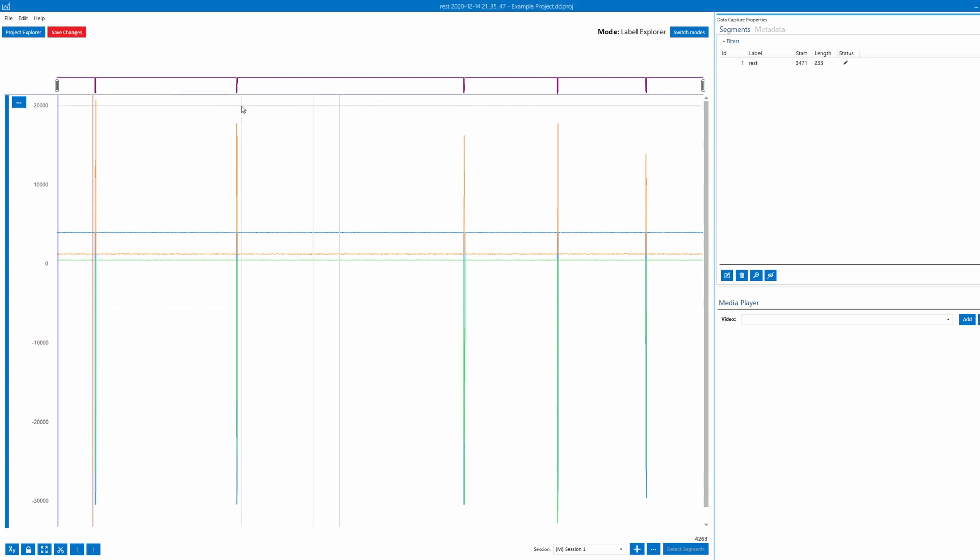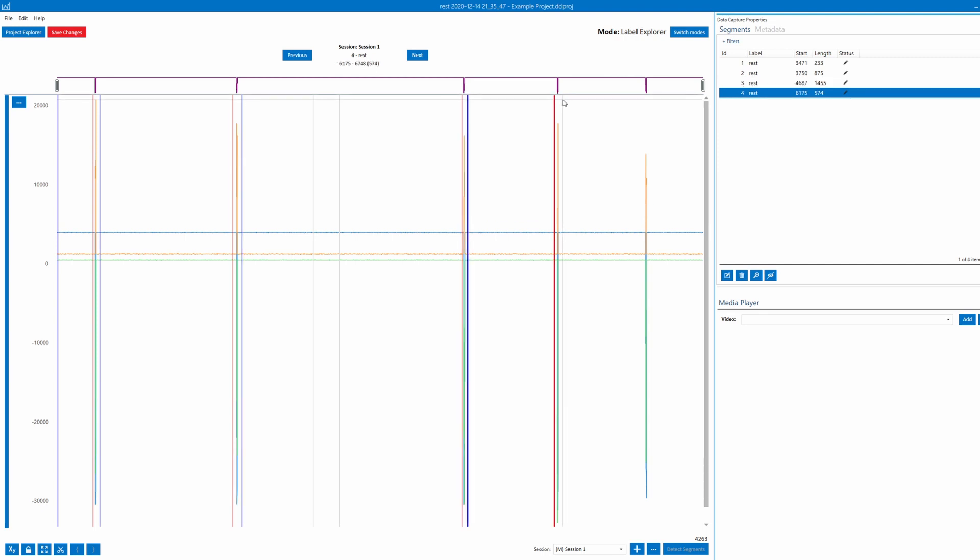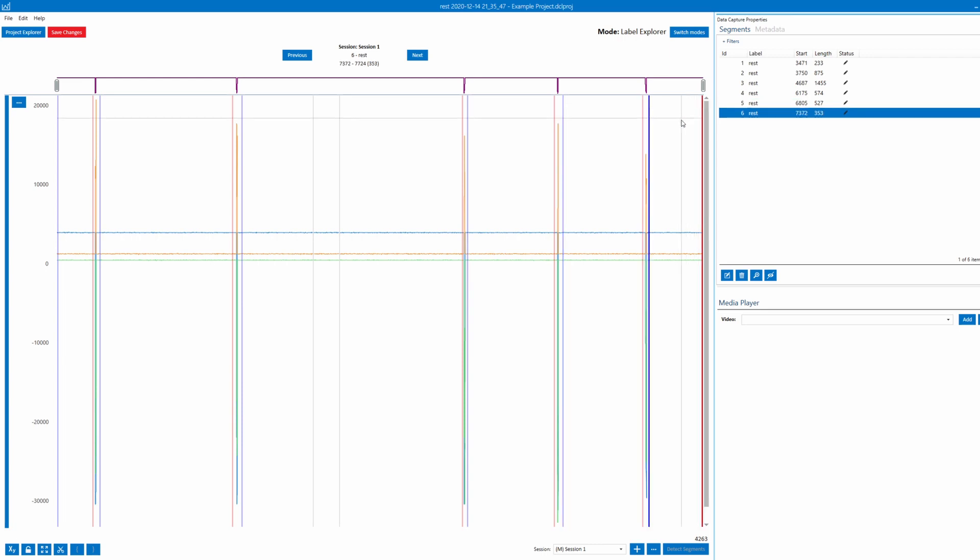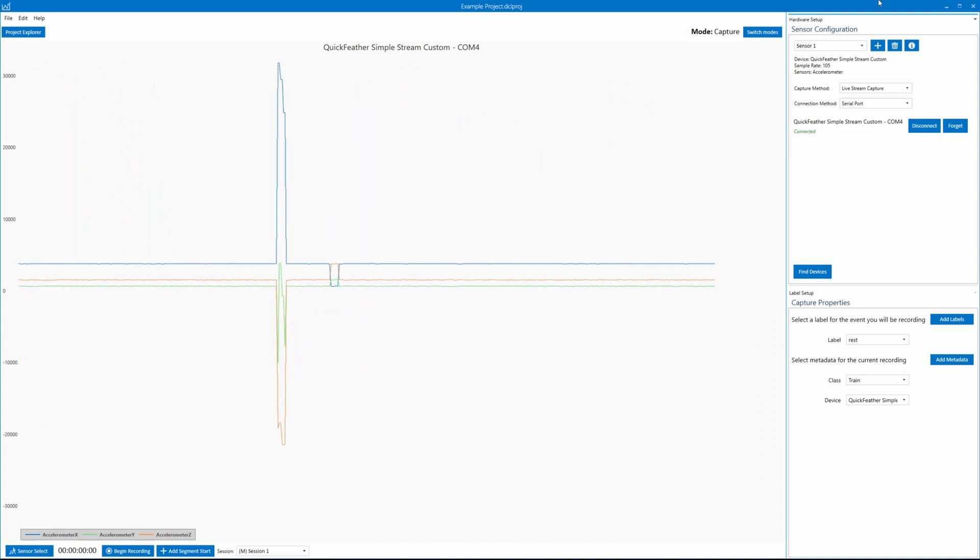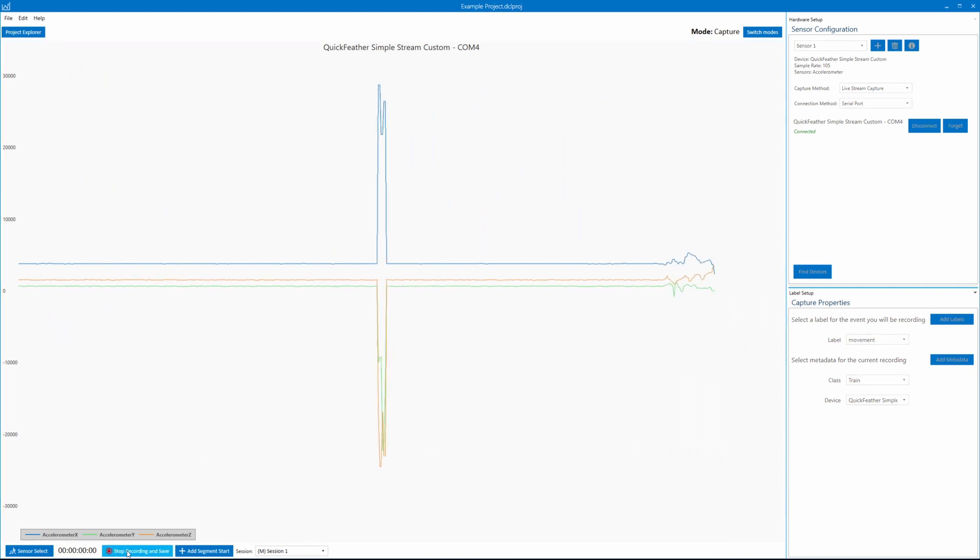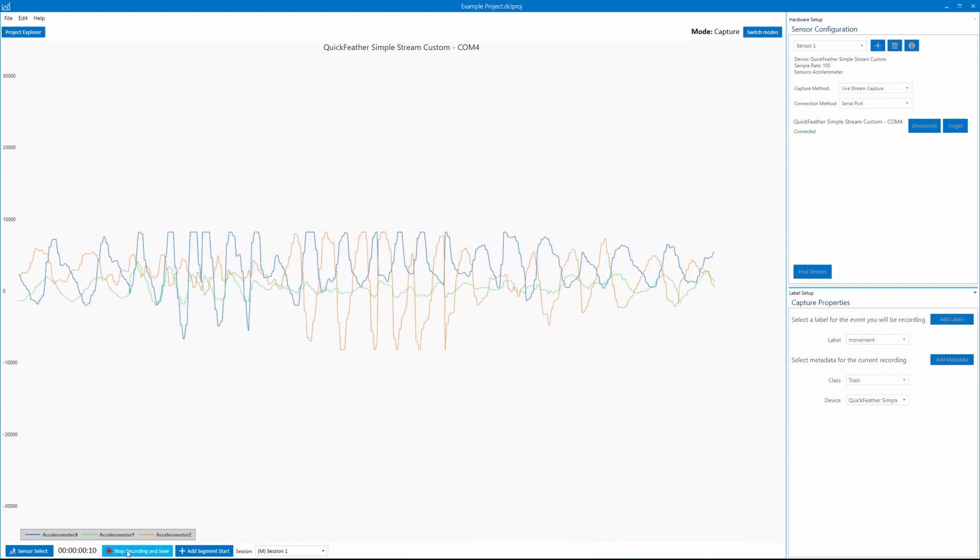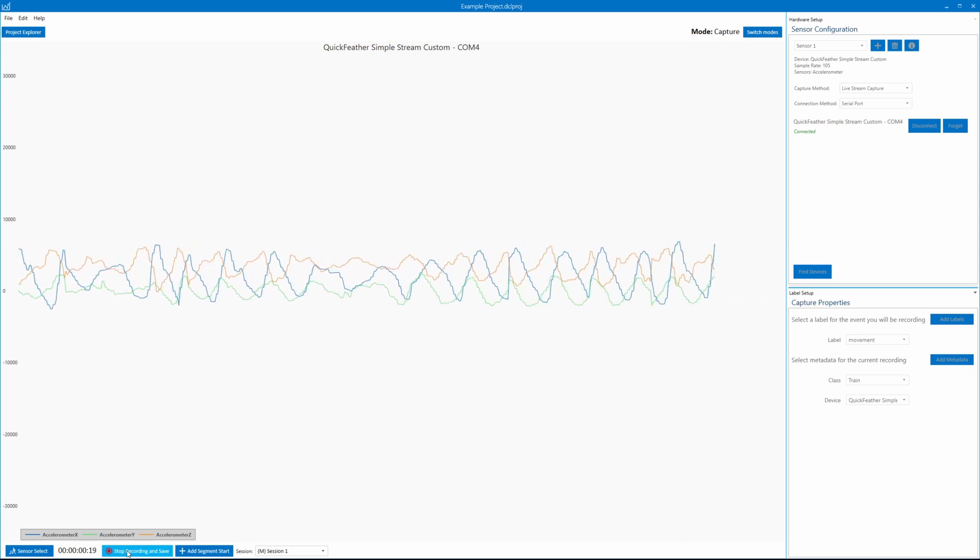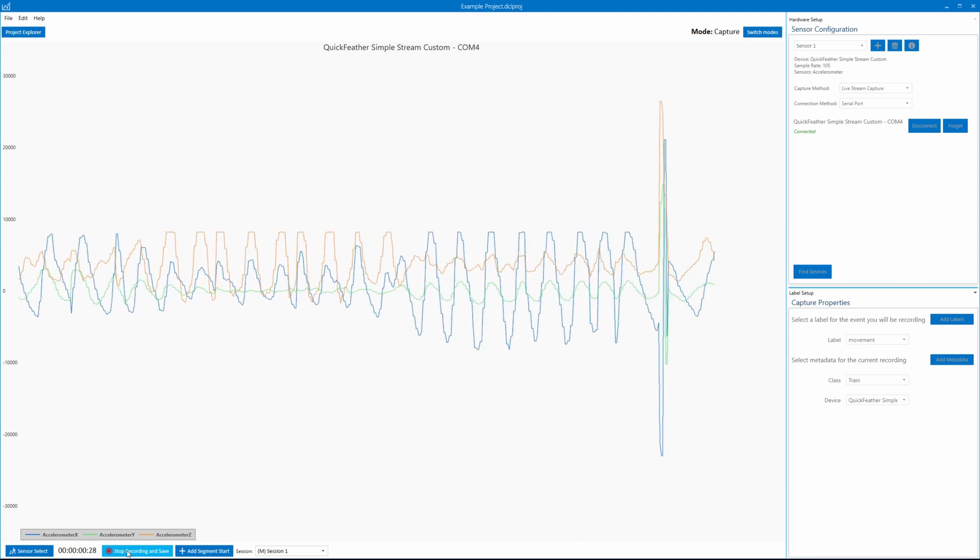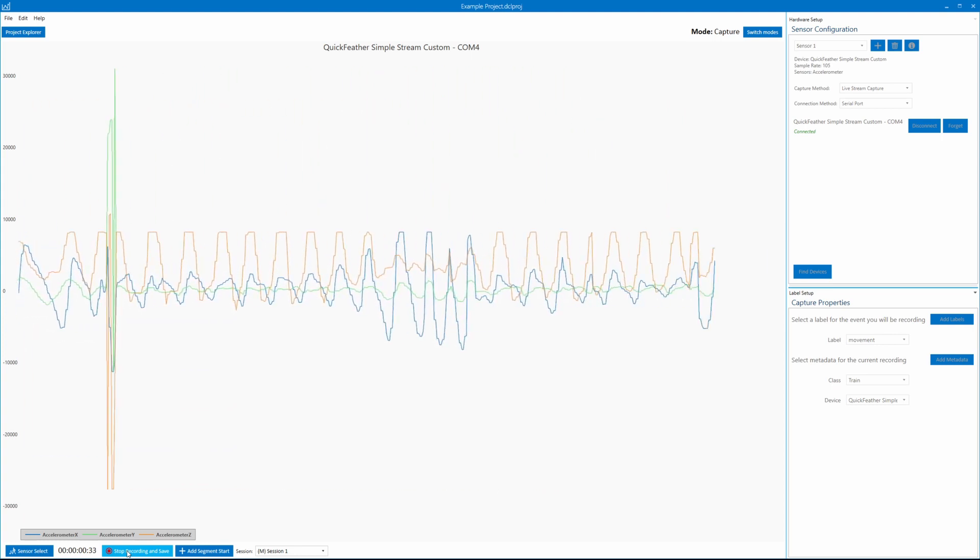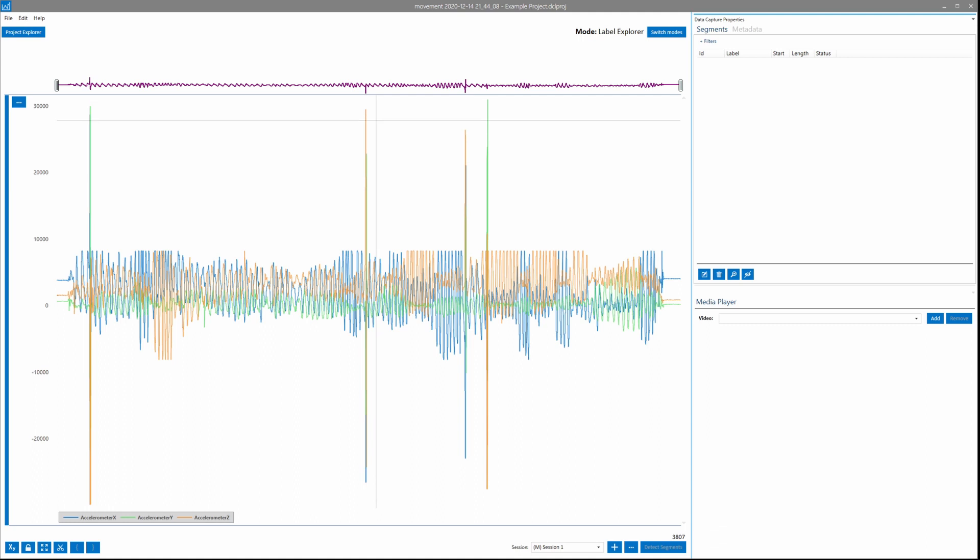Segments allow you to fine-tune the data and only get the parts that you want while discarding the parts that you don't want. Let's have those all saved by going up to save changes. Okay, so now we're back in capture mode. I've reconnected with the feather, so now we're going to change our label to movement. This one will begin recording, and then we'll just move the Quick Feather around a bit in each axis and build up a bit of a repository of data to split it up into segments. Okay, so around 40 seconds should be enough.